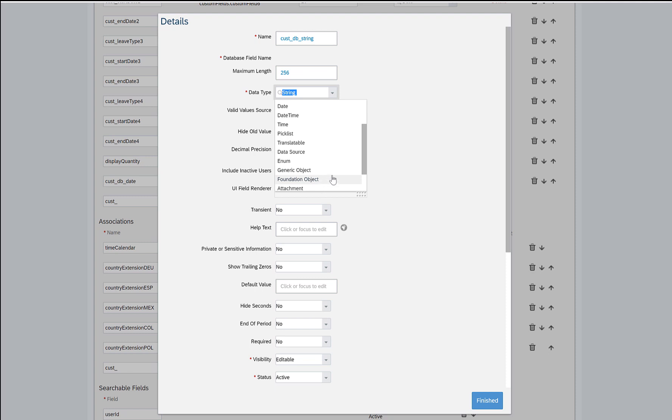Or if you want to add another generic object as a custom field, you can add the data type as generic object as well and then map it with the correct generic object so that the data starts populating correctly.